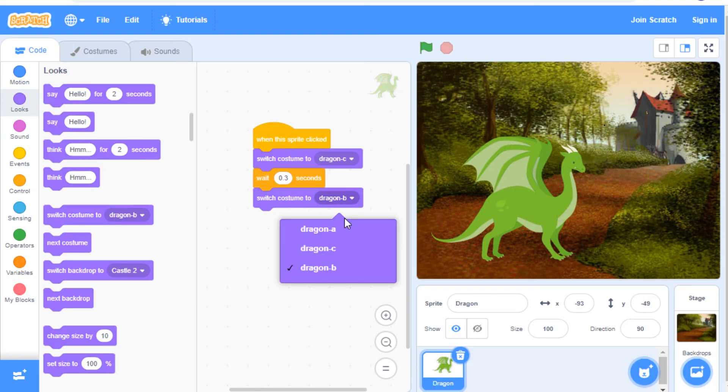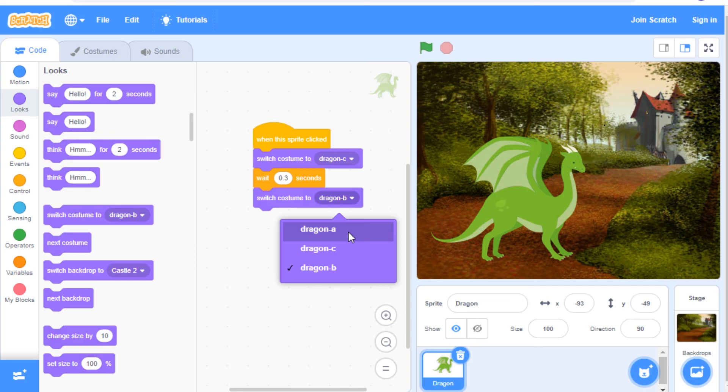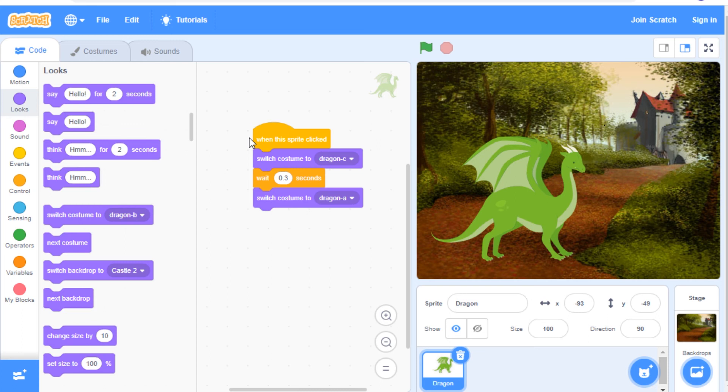So since I had dragon C in this top switch costume to block, I'm going to switch this one to dragon A. Now my code script says when I click on the dragon sprite, we'll first switch to costume dragon C, wait 0.3 seconds and then we'll switch to costume dragon A.